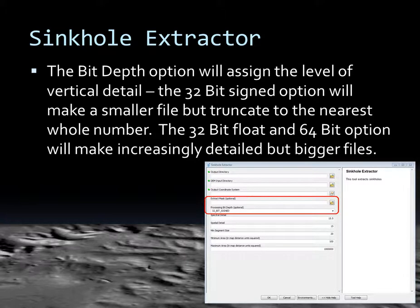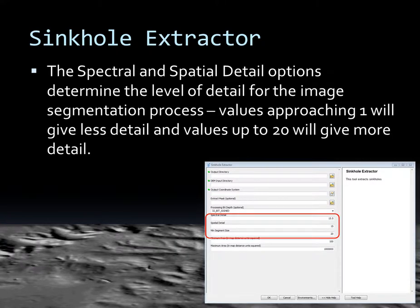The bit depth assigns the level of vertical detail. The 32-bit signed option makes a smaller file but truncates to the nearest whole number, which may decrease detail. The 32-bit float and 64-bit options create more detailed but larger files. The spectral and spatial detail options determine the level of detail for the image segmentation process, which is the part that actually extracts the sinkhole objects. Values approaching 1 give less detail; values approaching 20 give more detail.